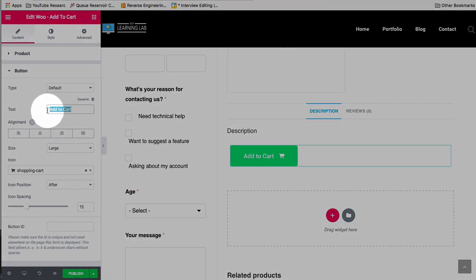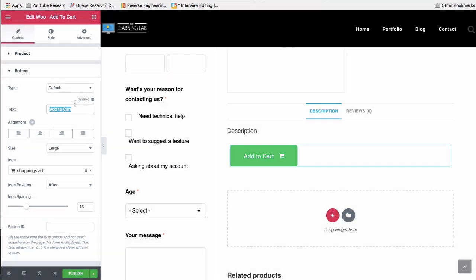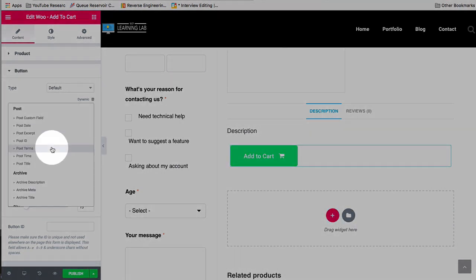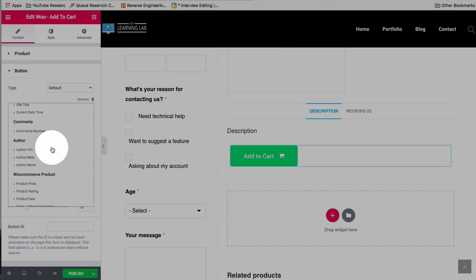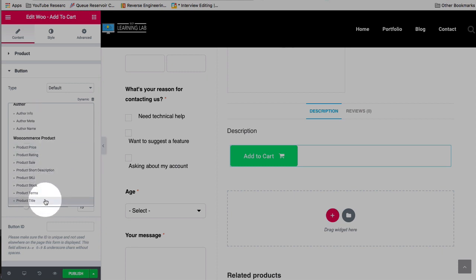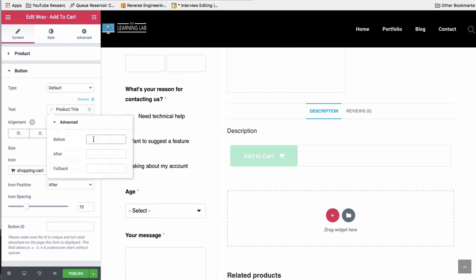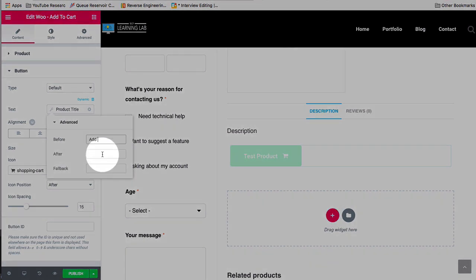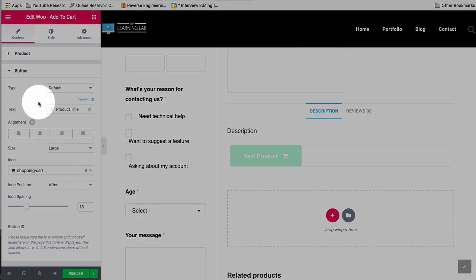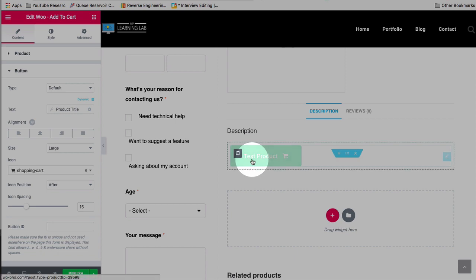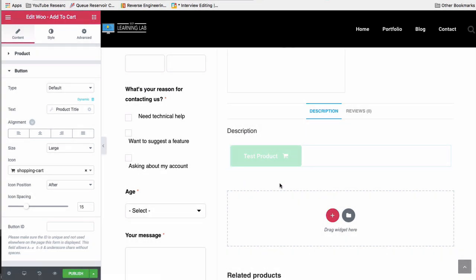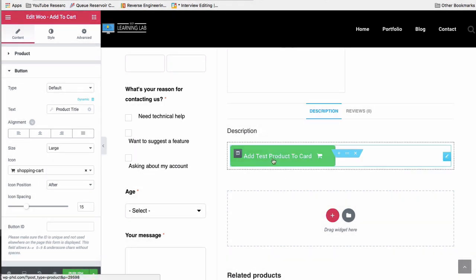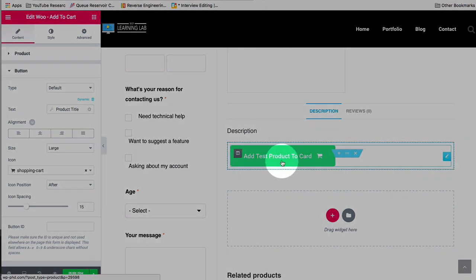You can change the text of the Add to Cart button and you can even make that dynamic and then use the product title, for example. So you could say, before that, add product title to cart. Now we should have a much more customized and specific Add to Cart button. I'm just going to add a space before the two over here.